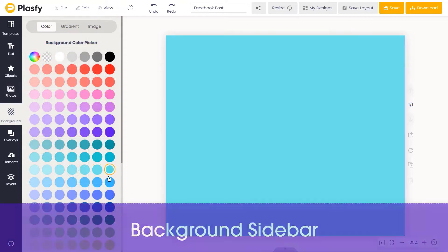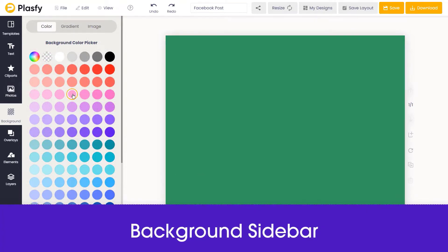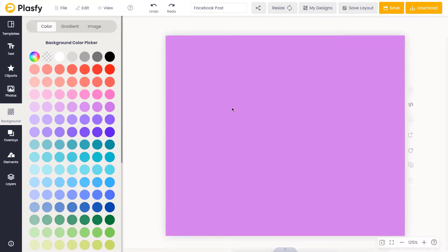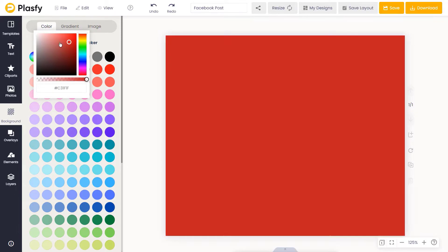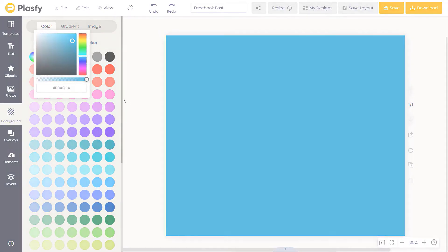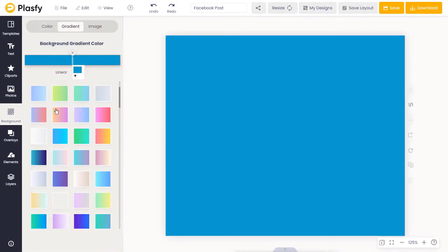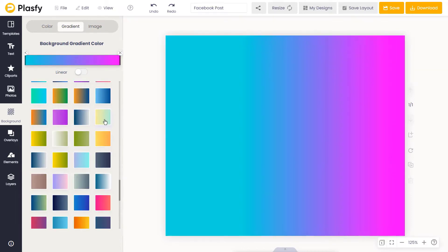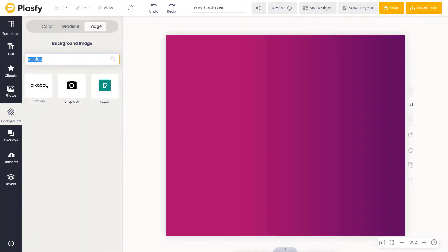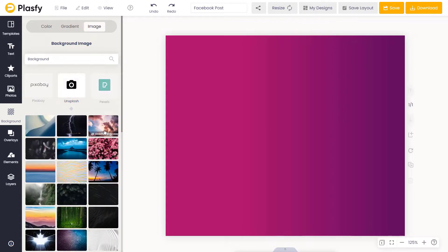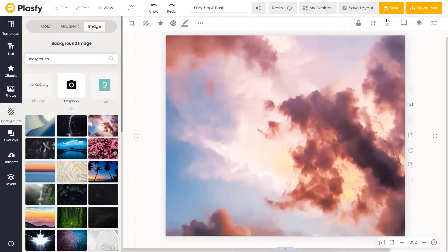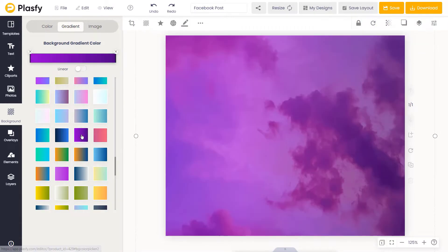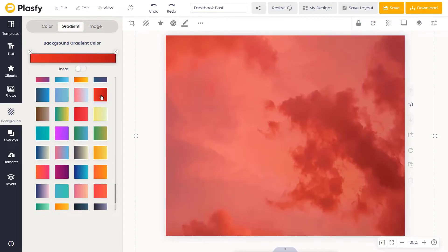The background sidebar allows you to change the background of the canvas. You can choose either a solid color, a gradient color with custom gradients supported, or a background image, or you can use a combination to make a unique background effect.